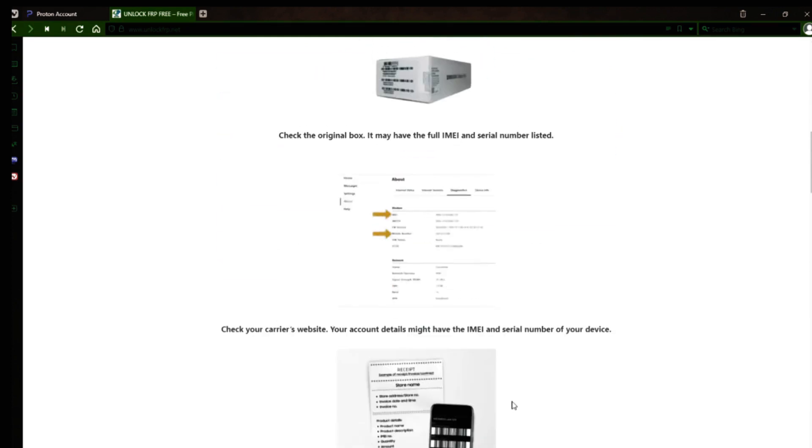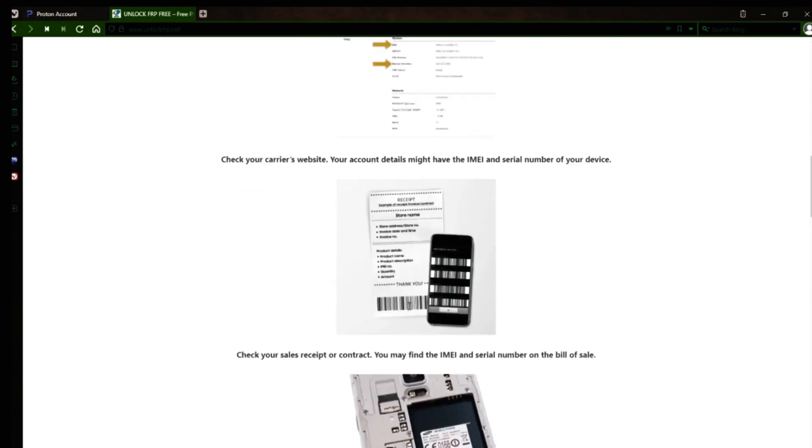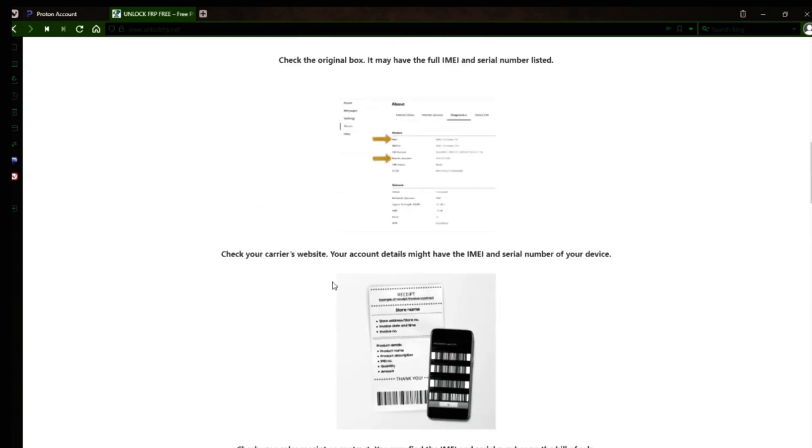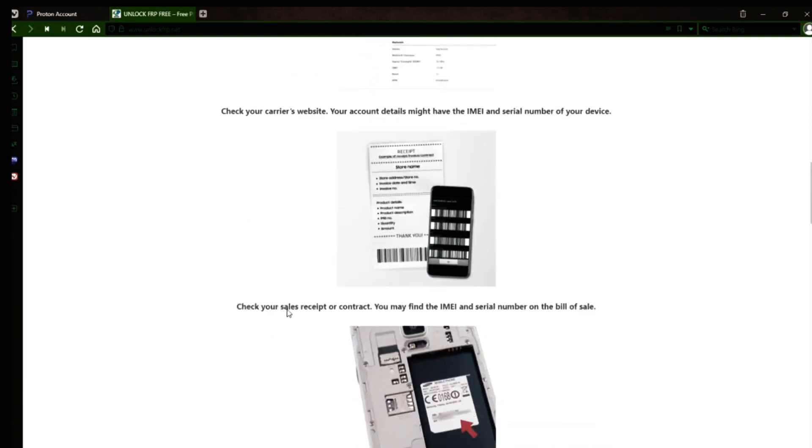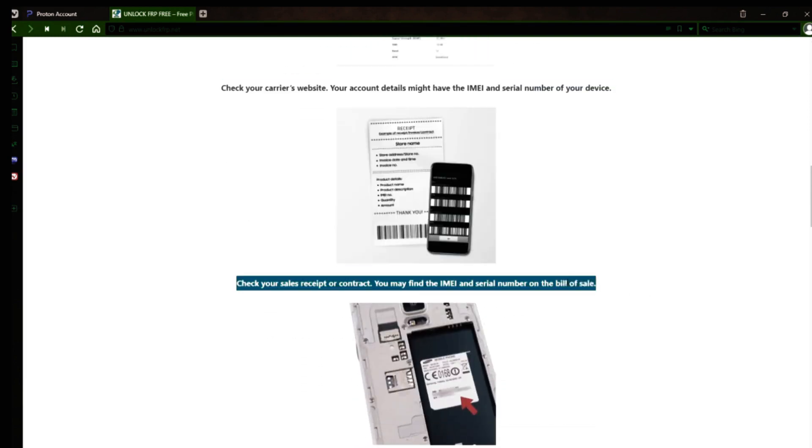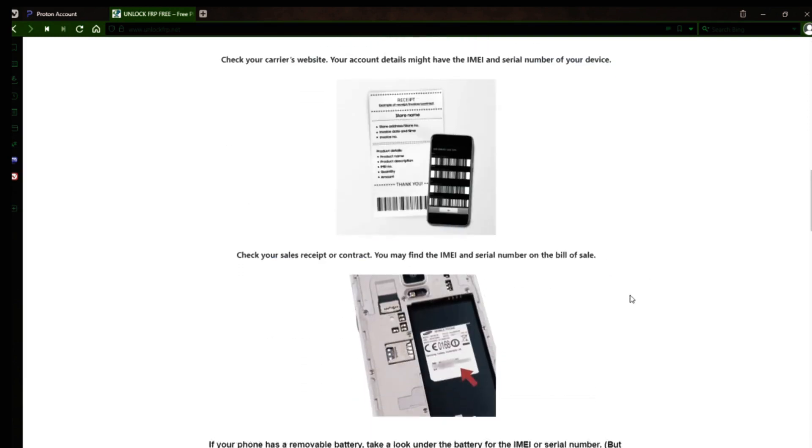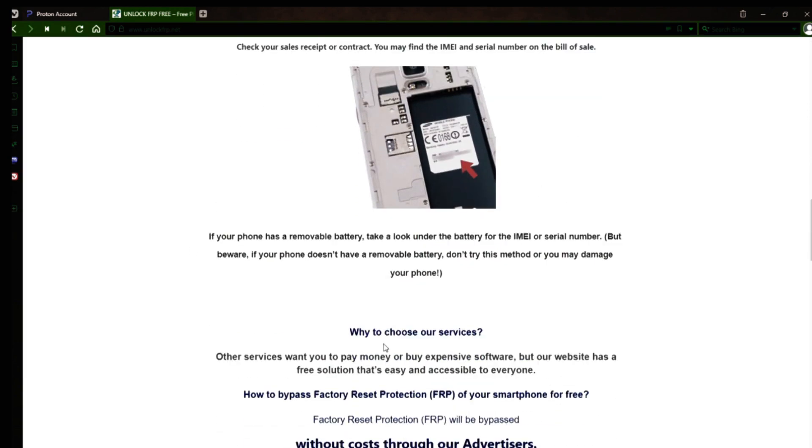Your account details may also have the IMEI and serial number of your device. If you have a sales receipt or contract, you may find the IMEI and serial number there. If your phone has a removable battery, you can check underneath it for the IMEI or serial number.